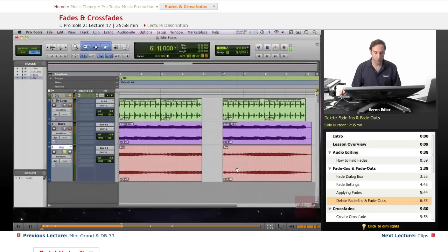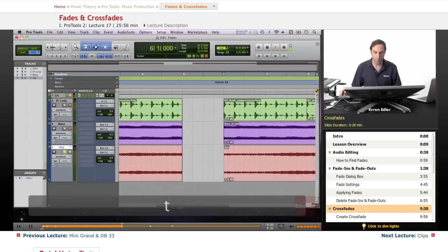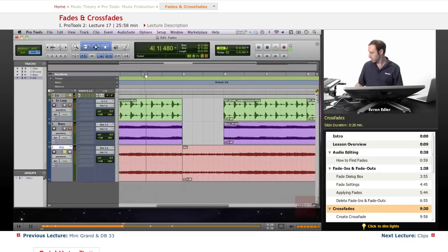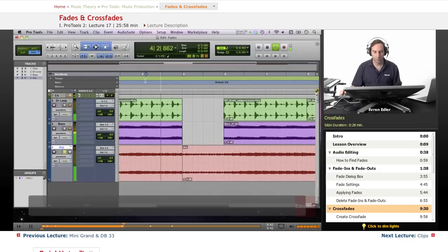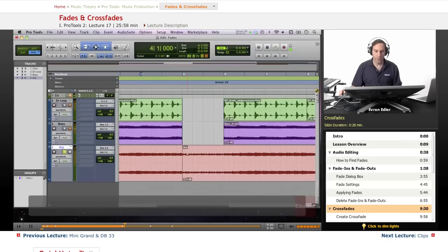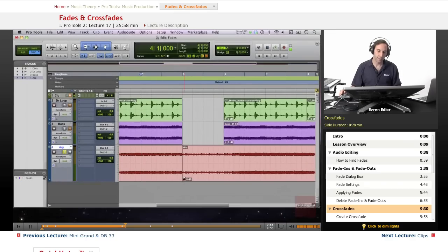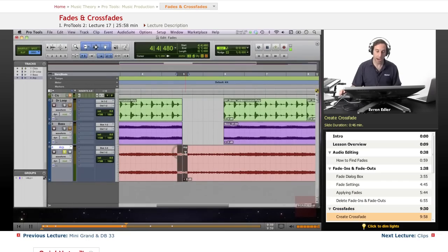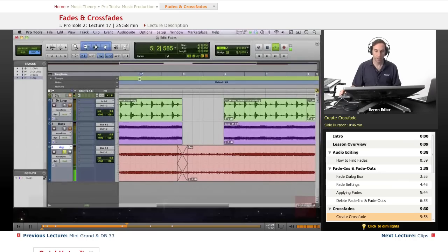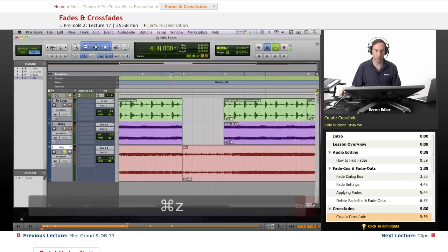Now let's talk about crossfades. To demonstrate, bring two clips together using the grabber tool. At the edit point you'll hear a clear pop or click — it definitely needs some editing. You can create a crossfade by selecting an area across the edit point and pressing F. You can hear it's much smoother with the crossfade than without.